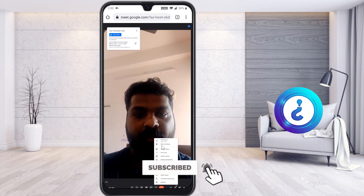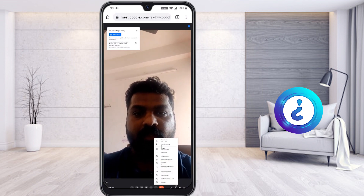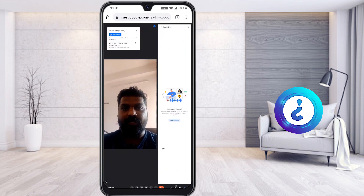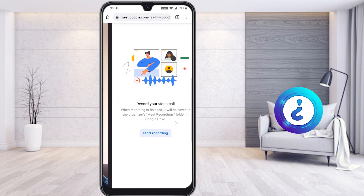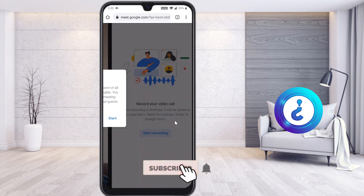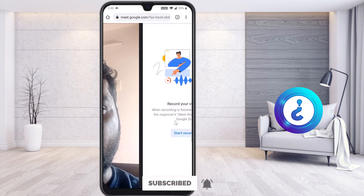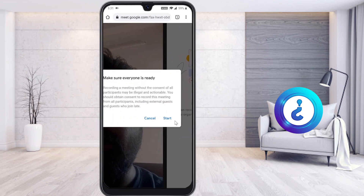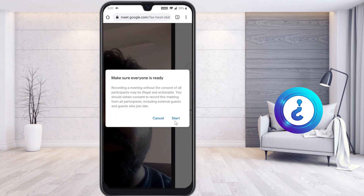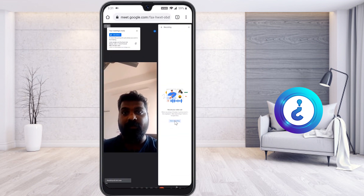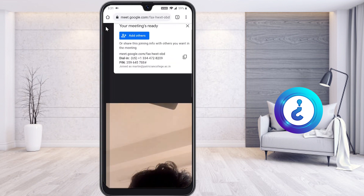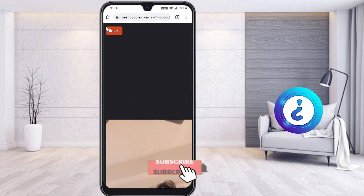Click 'Record Meeting' and the recording option will appear on the right-hand side. Click 'Start Recording.' It will ask you to confirm recording your screen — make sure everyone is ready, then click 'Start Recording.' Once confirmed, at the top of the screen you will see that the recording has started.